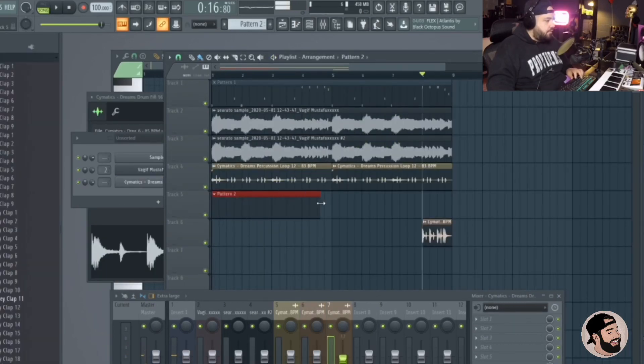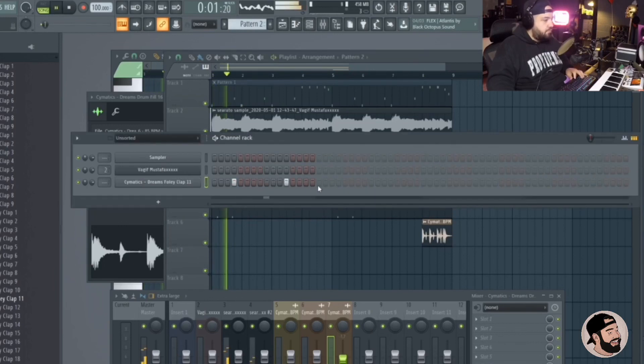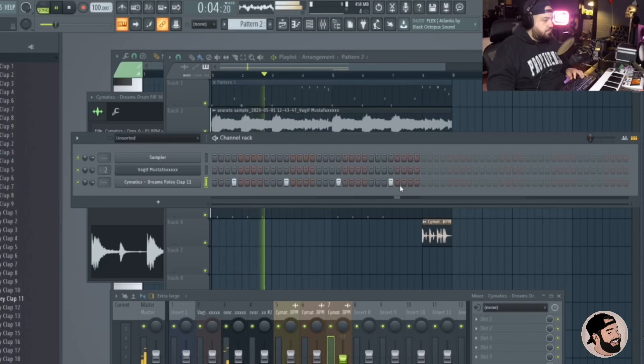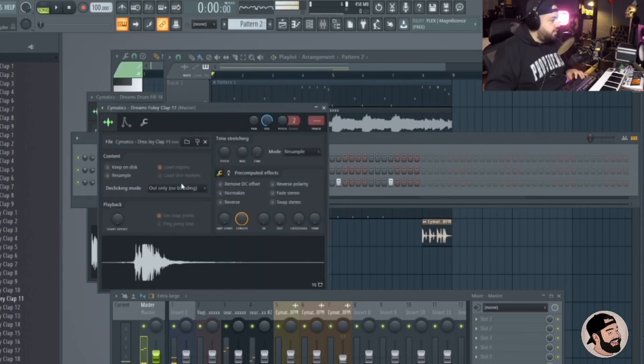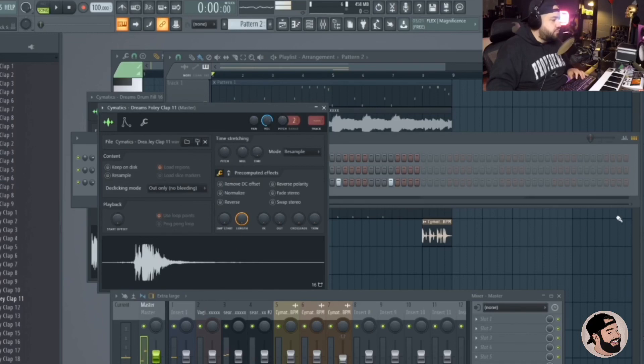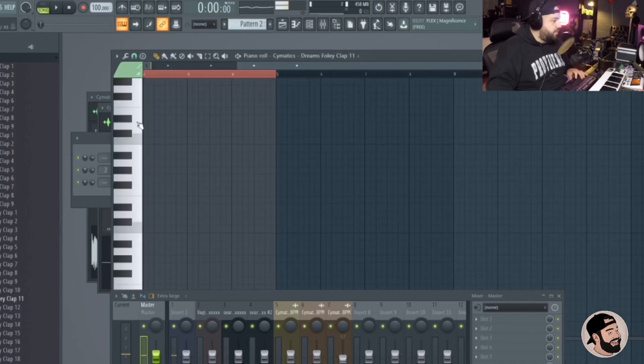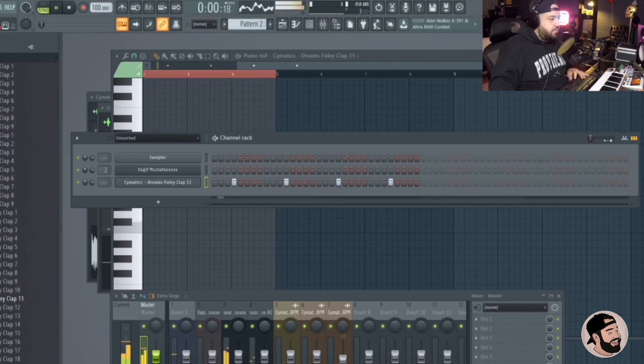Let's get some drums going, some kicks and snares and claps. I'm going to send these a little bit early because there's a delay on this clap, which is cool. So I'm just doing, that's why I'm doing them a click early. Add some swing to it too.